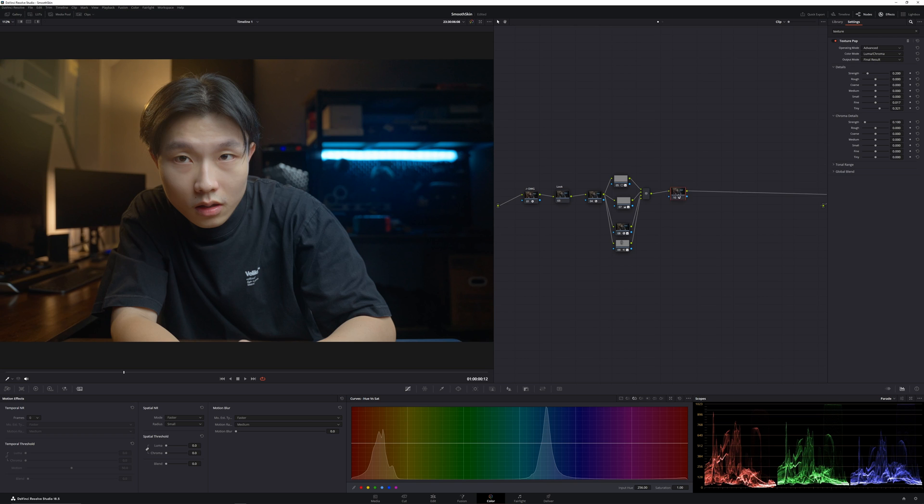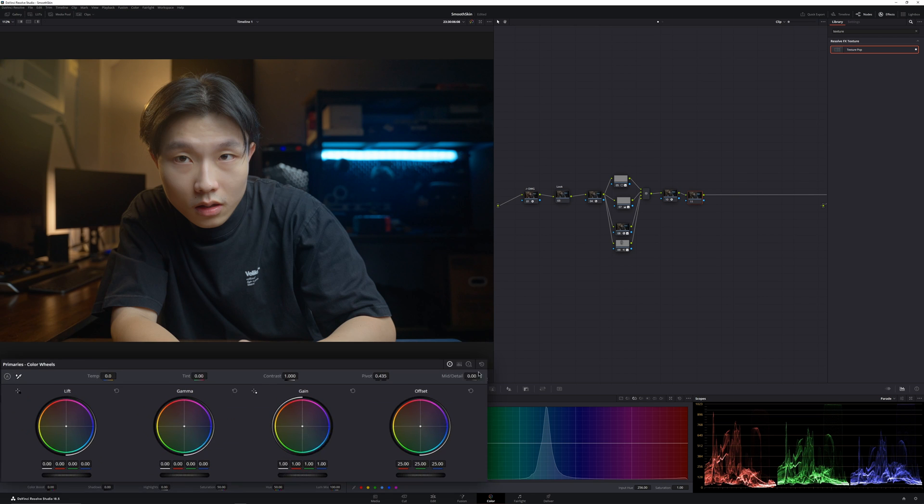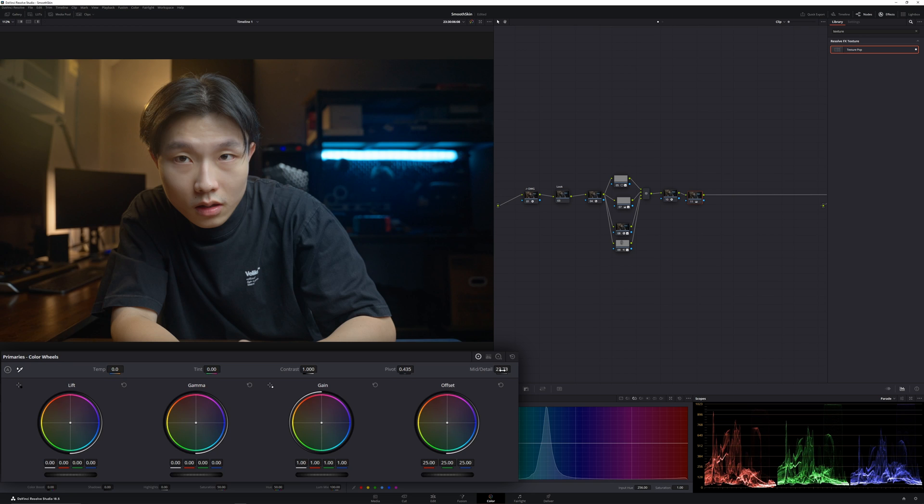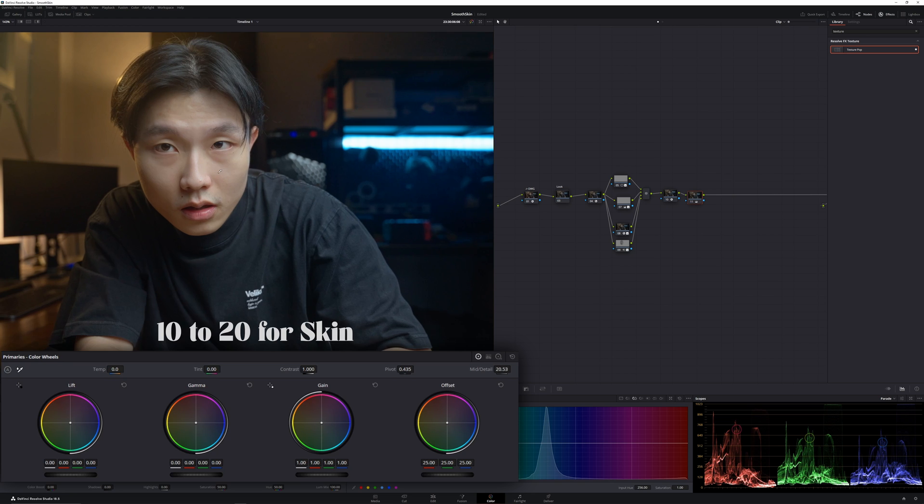You can also add mid-tone detail to increase more texture to your skin. Most of the time, I'll just leave it around 10 to 20.